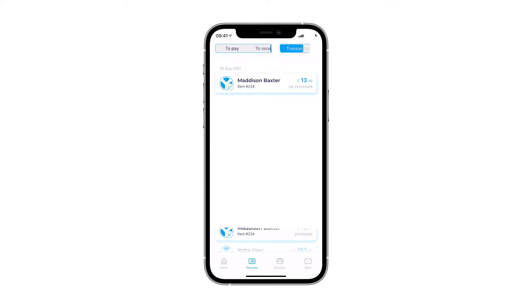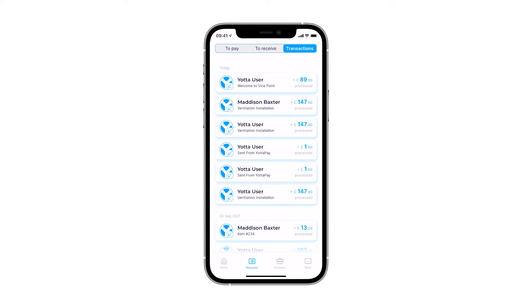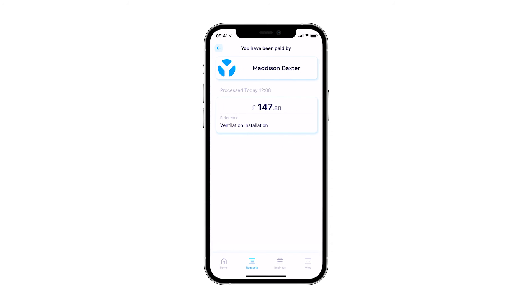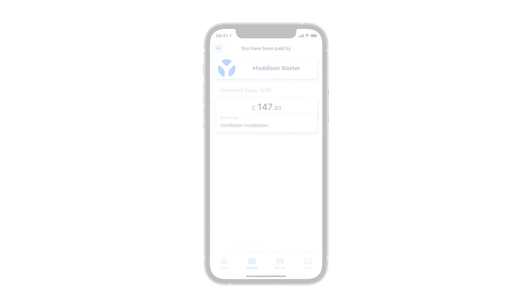On the Transactions page, which is located in the top right corner, you can observe all transactions that are associated with your account. Here, you can see all the details about the transaction, including the payer's name, date, amount, and payment status.